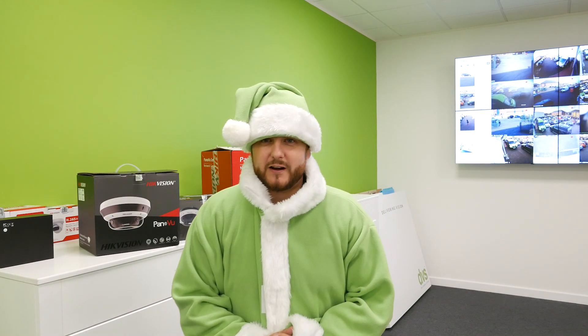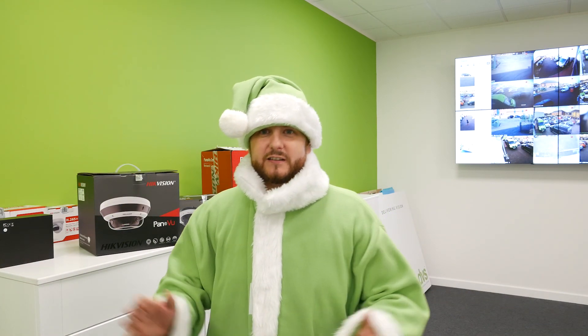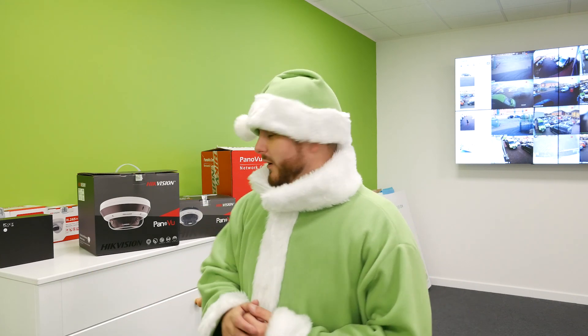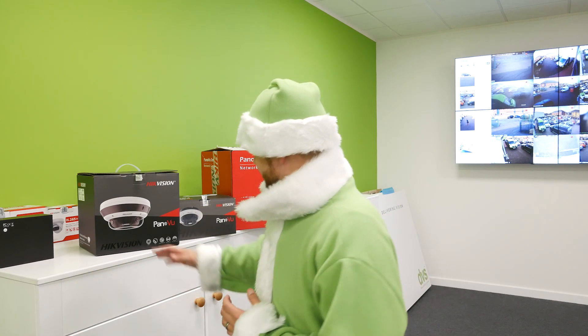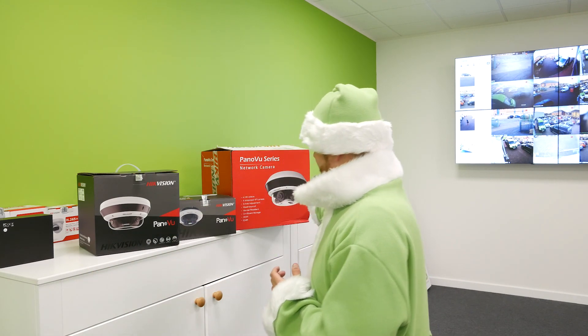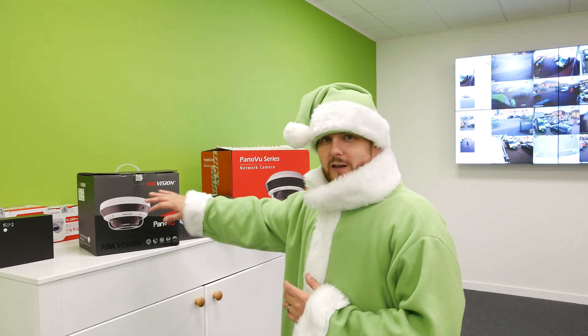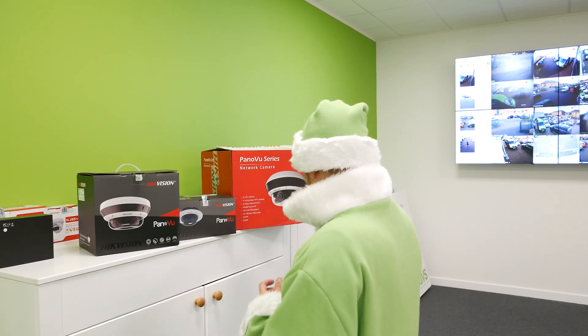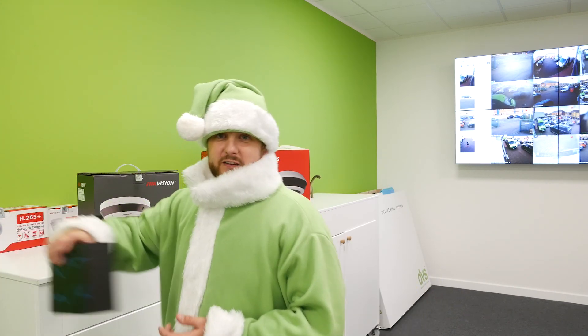Ho ho ho and welcome to a Christmas extravaganza. This is Ditexmas and today we're going to take a look at some new Panaviews all the way from Santa land.